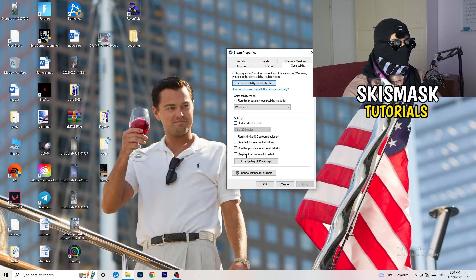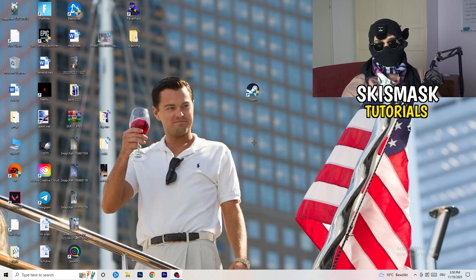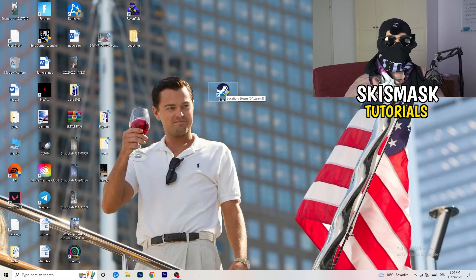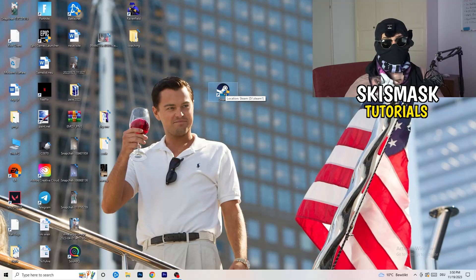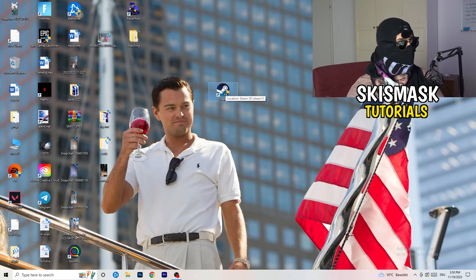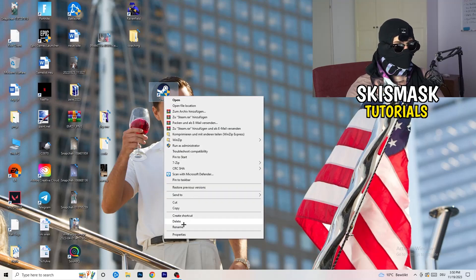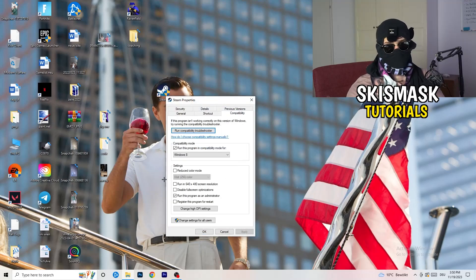Also enable 'Run this program as an administrator' and disable 'Register this program for restart'. Click Apply and OK. Then restart your PC — you'll see the administrator symbol on your launcher shortcut, meaning it will always launch in administrator mode. This helps with a lot of issues, especially not-launching. If it still doesn't work, do the same thing to your in-game shortcut: right-click, run as administrator or go to Properties > Compatibility and copy the same settings.